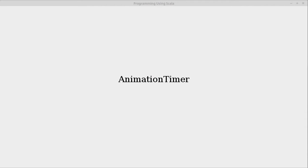In this video, we're going to continue our code that uses the animation timer. So the animation timer allows us to execute code at semi-regular intervals.